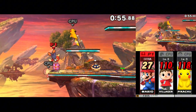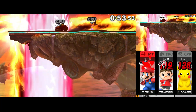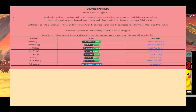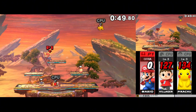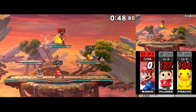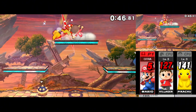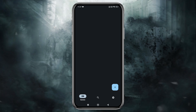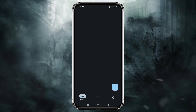Our first step is to download and install the Panda 3DS emulator on our phone from its official website or GitHub page. Once downloaded, install the APK file — it will install quickly. When you first open the emulator, you will see an empty screen because no games have been added yet. The setup is simple and straightforward.